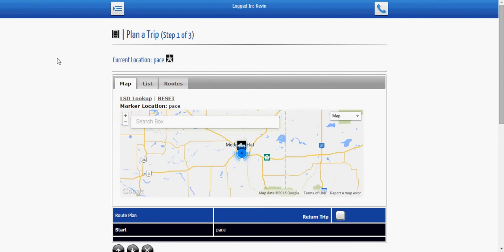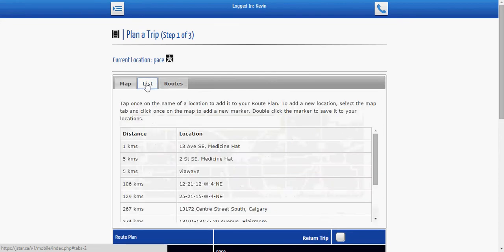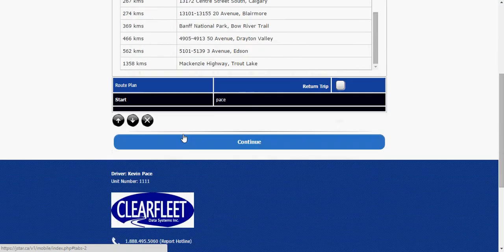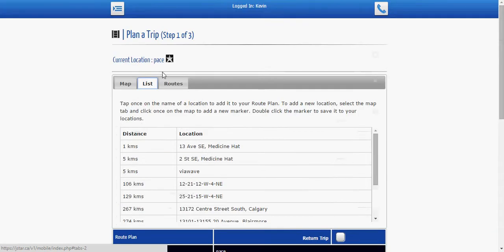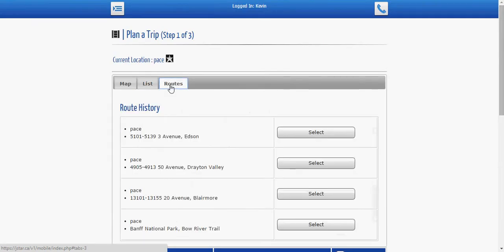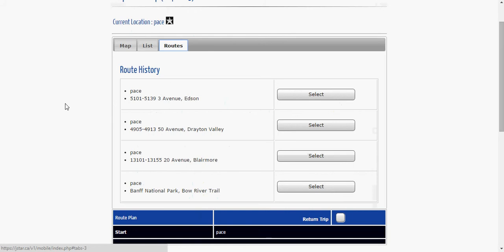And the feature I wanted to show you today is routine routes. Now if you're familiar we have a map, we have a list view of all the different locations that we've been to and now we have routine routes. Now these are the top five or four routes that you travel to from day to day so that you don't have to continuously click on a map or look down a list. You simply just go over to the routes tab, select the route that you're most used to and away you go.